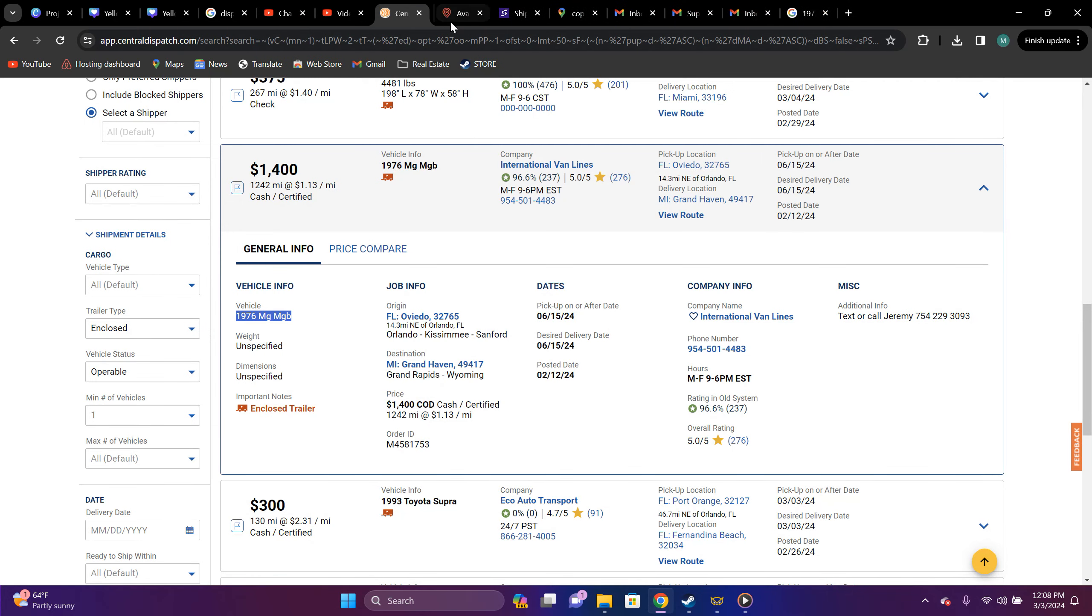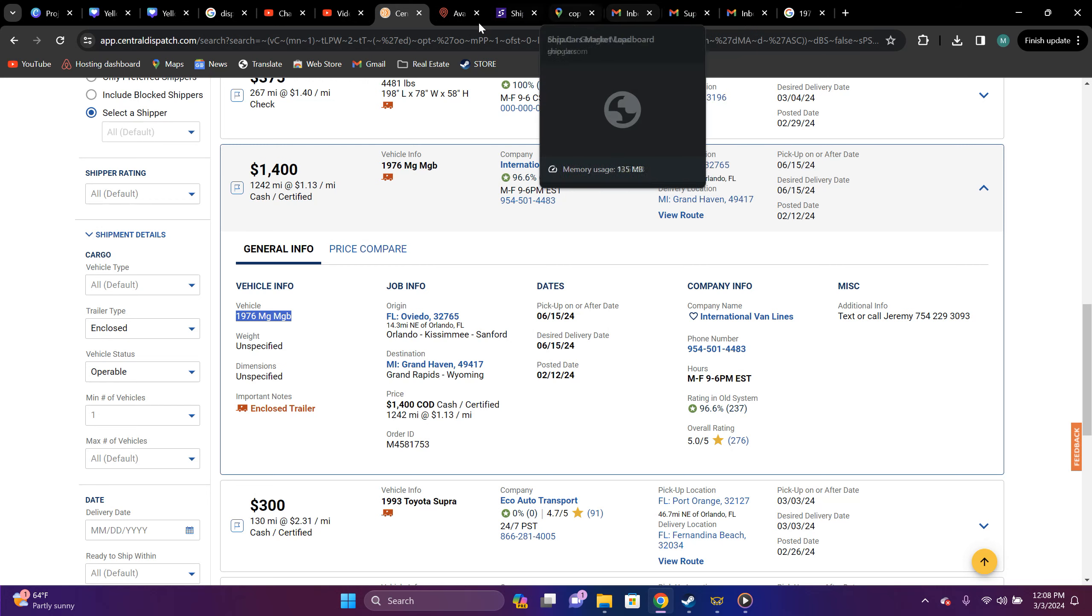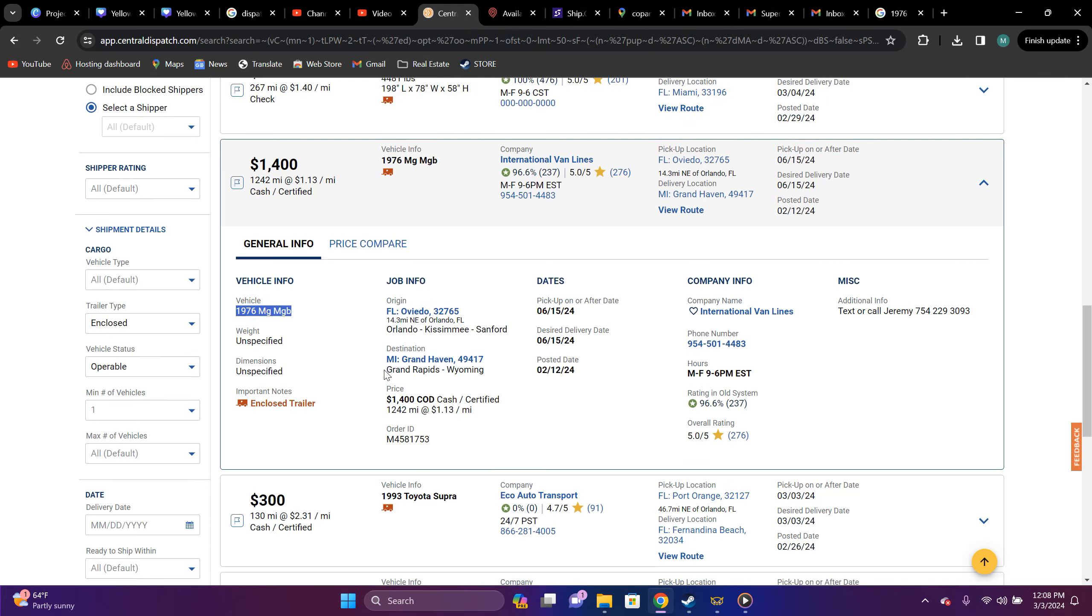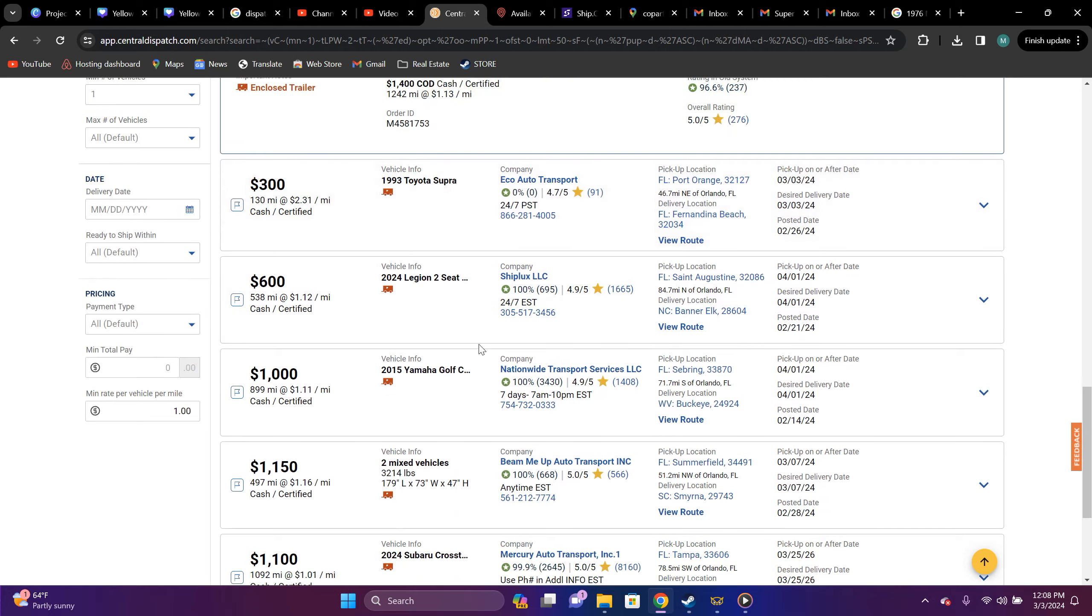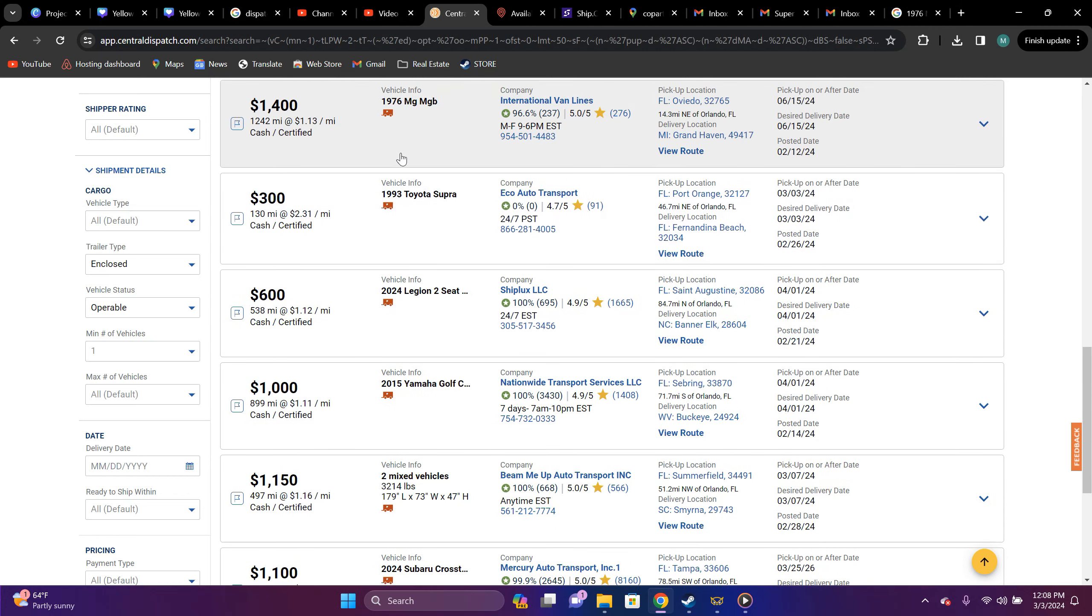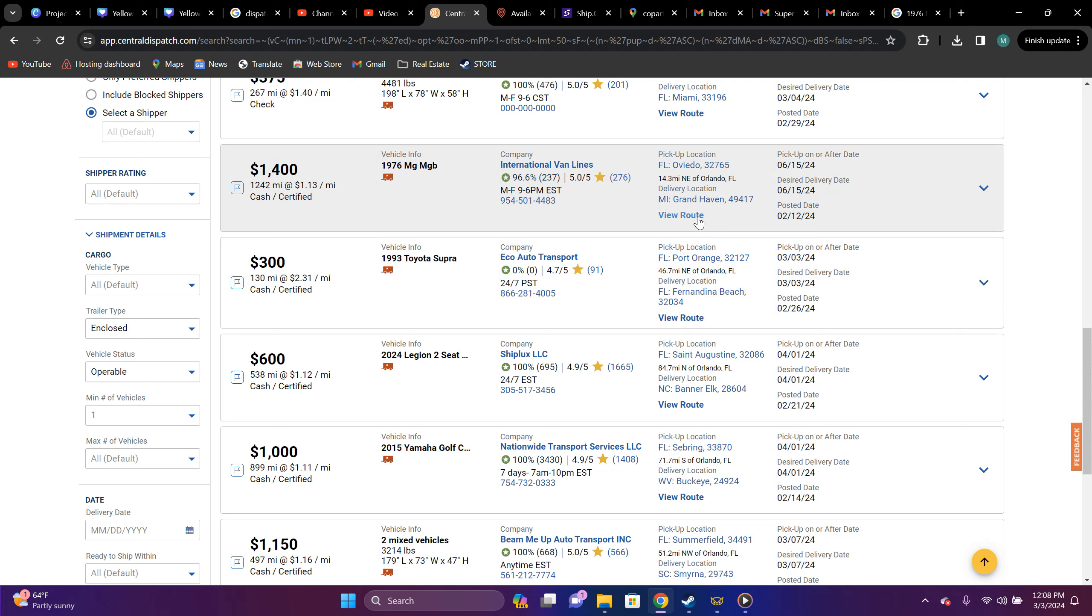All right, let's go back to Central. Let's close that out. Copart. That's Maps. And we'll go back to Central. How much is it paying? So, it's a 1976 MG to MGB. It's going from, what's that, Oviedo? Oviedo to Florida to Grand Haven, Michigan. It's paying $1,400, $1,242 miles, $1.13 a mile. Not worth it in my opinion.